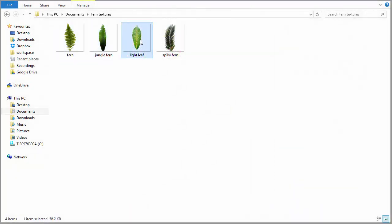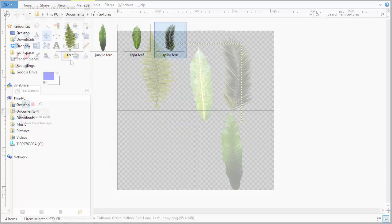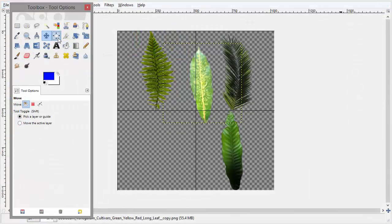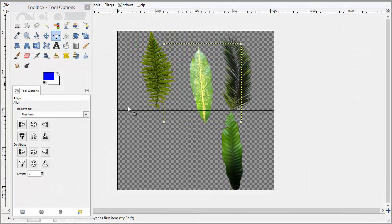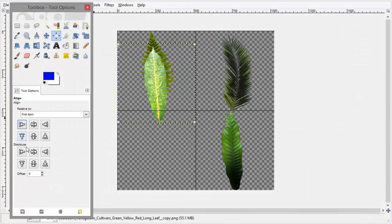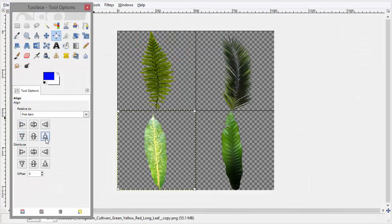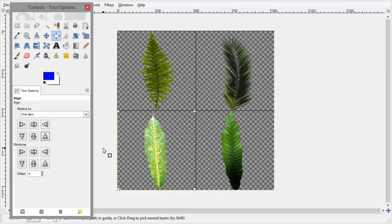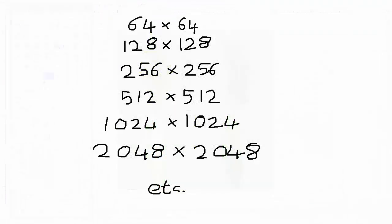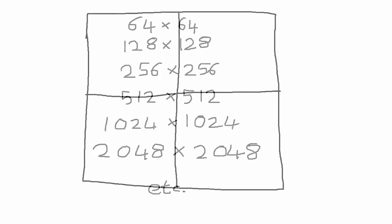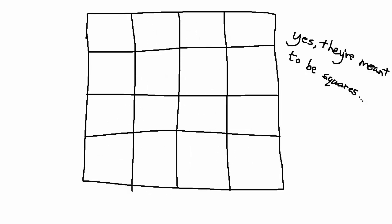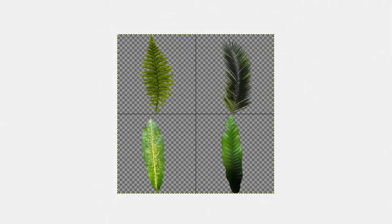To create a texture atlas just get any individual textures for a particular model, and then use an image editing program to arrange them into a grid in one image. The texture atlases of course have to have dimensions that are powers of two, and make sure that you arrange your textures into a square grid, so either 2x2 or 3x3 or 4x4 etc. I've put a link in the description so that you can download my texture atlas for the fern model if you want.